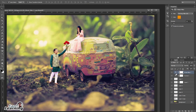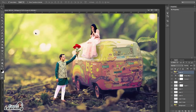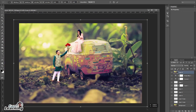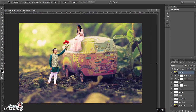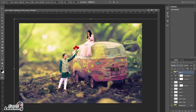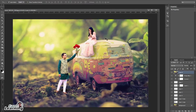Now I am going to scale the image. Press Ctrl+A, then Shift+Ctrl+C and Ctrl+V to scale the overall image. Then place the bride and groom photo in the center.